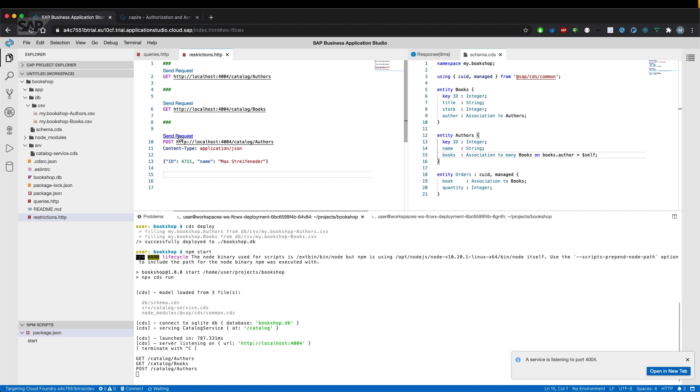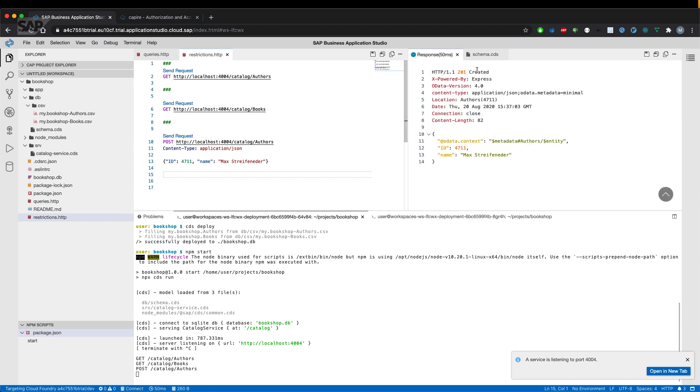Let's try if that works. We get a response 201 created and we get the response of the created record.